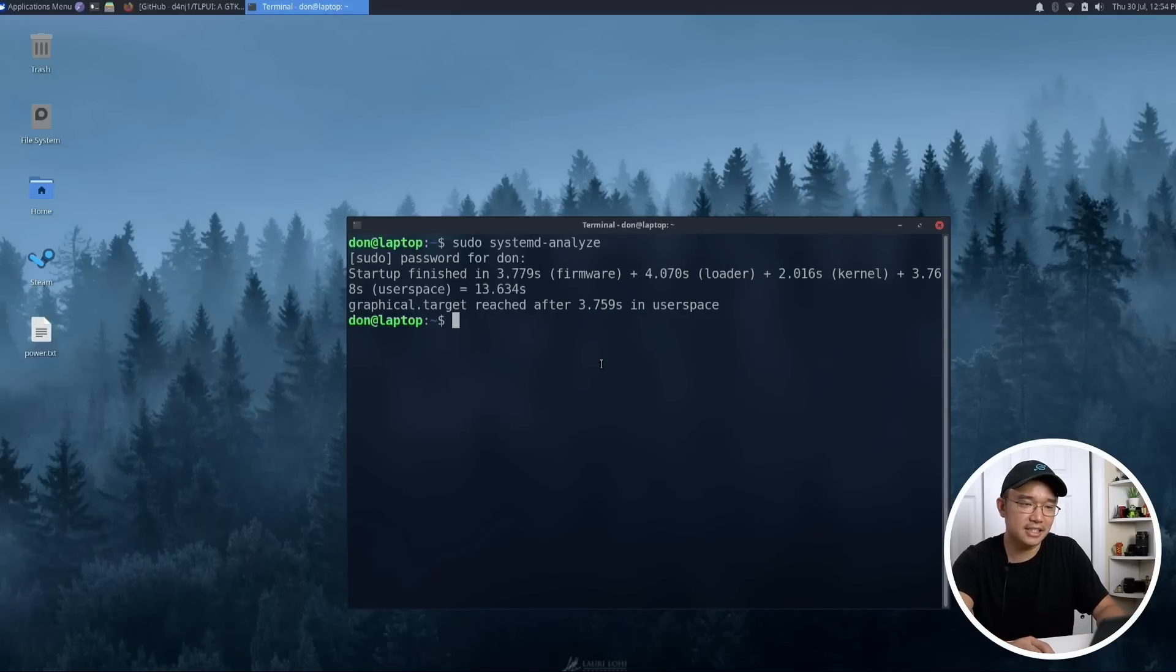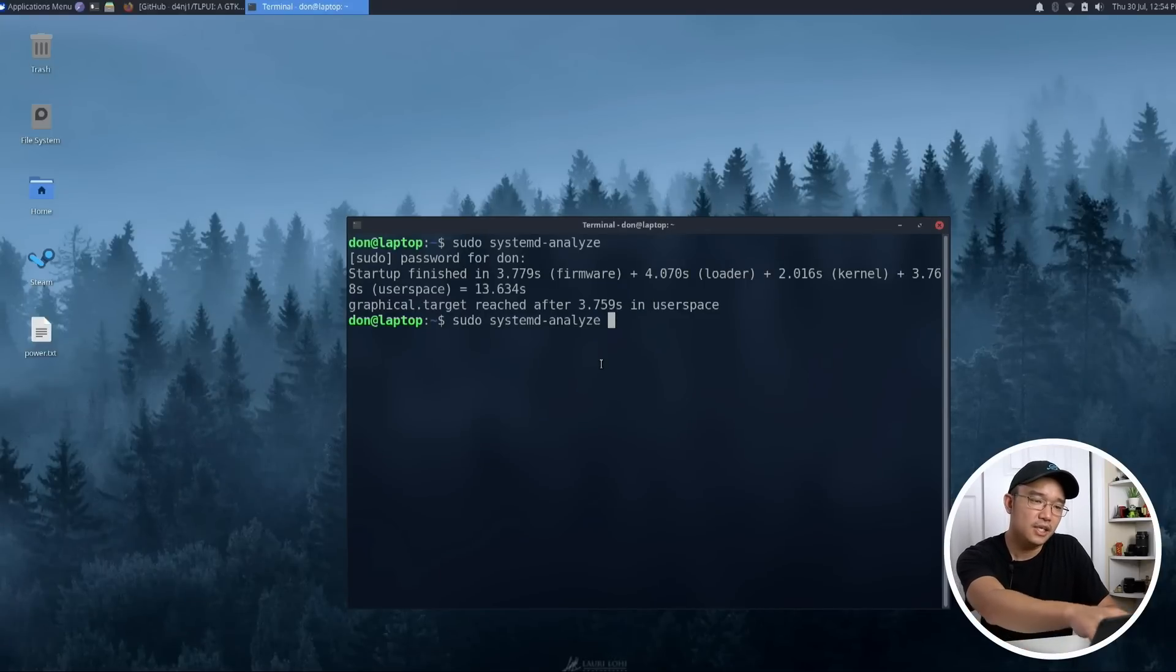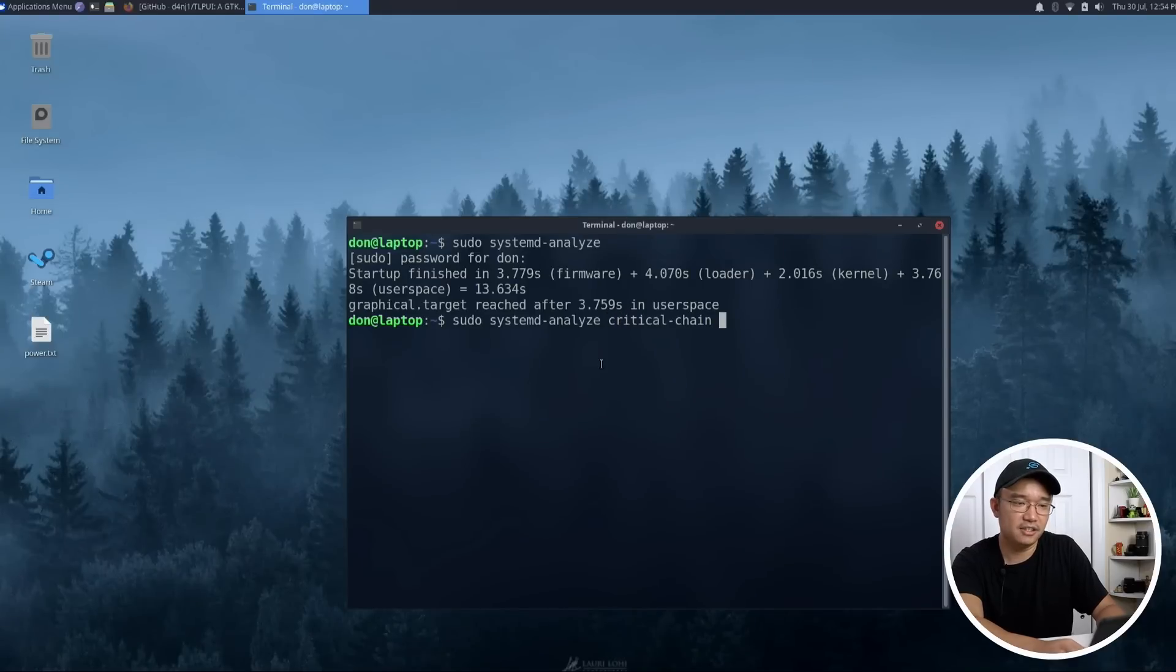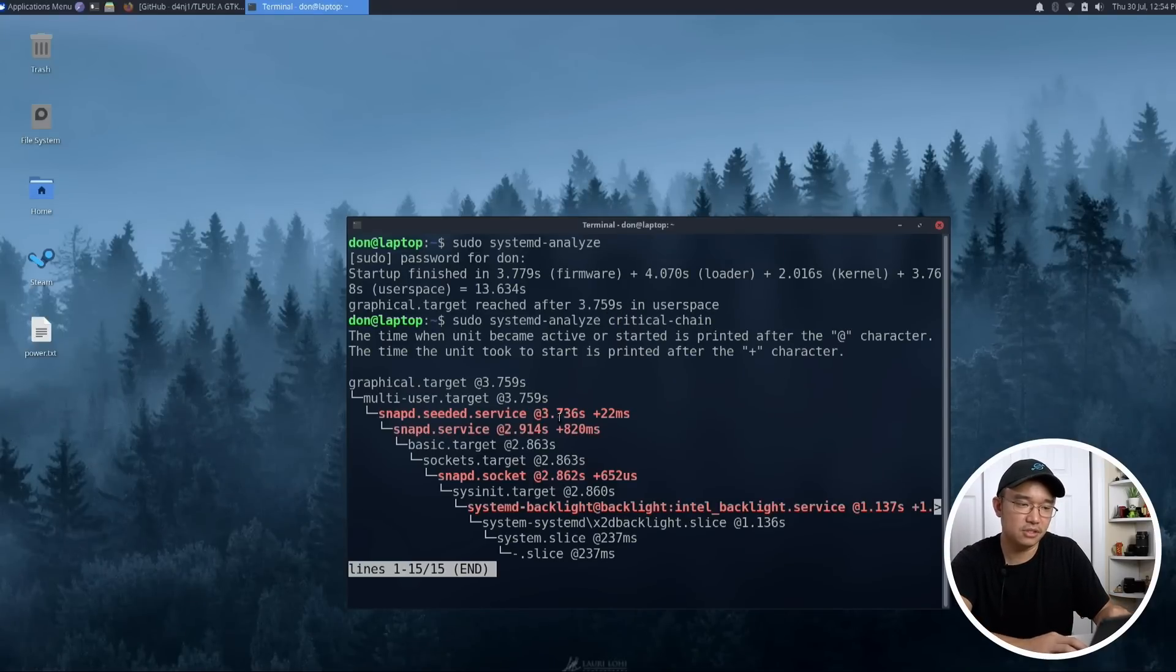Now to analyze that, you would do sudo systemd-analyze and then type in critical-chain. Critical-chain will actually tell you which service is actually slowing down your system.